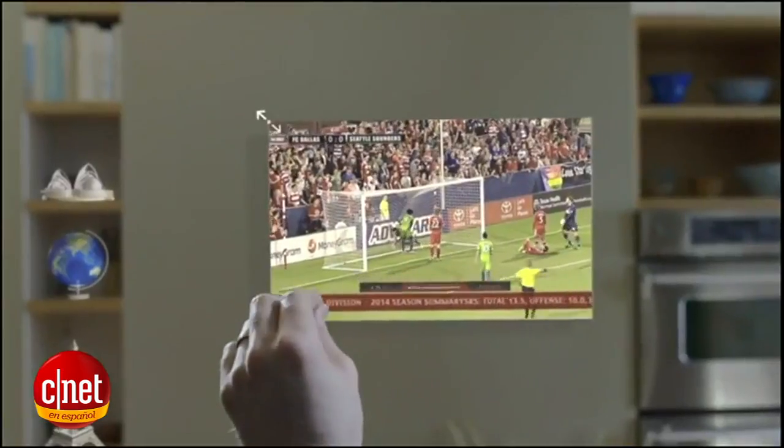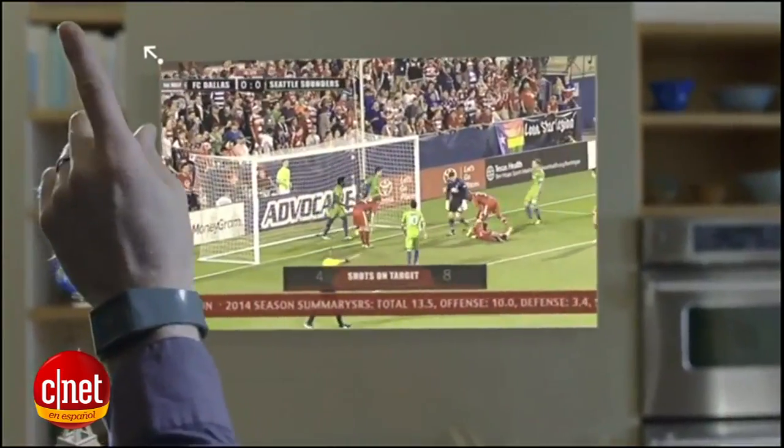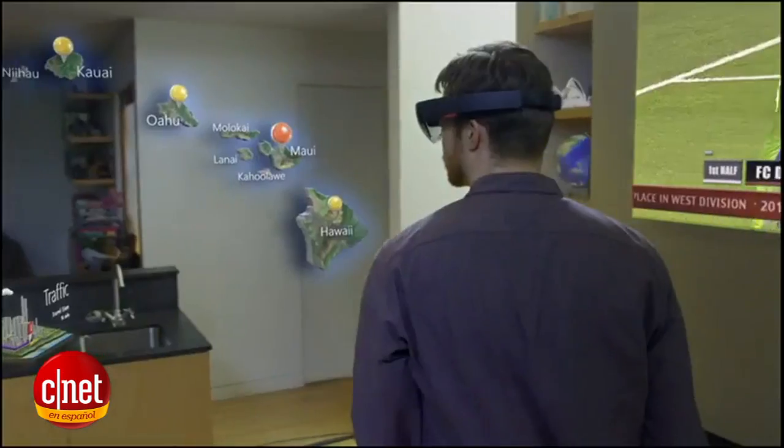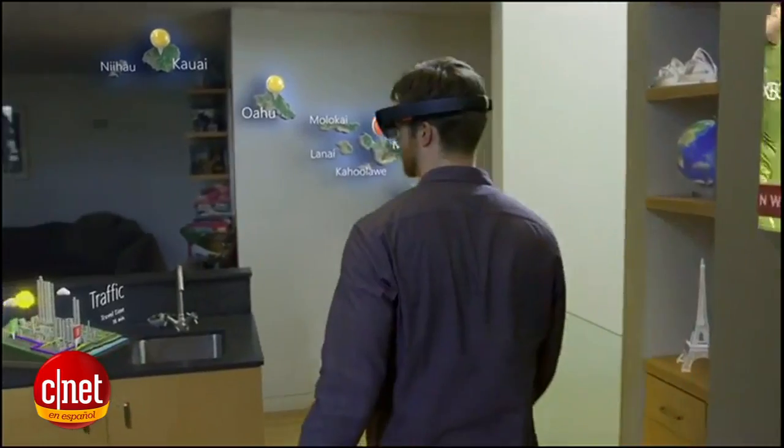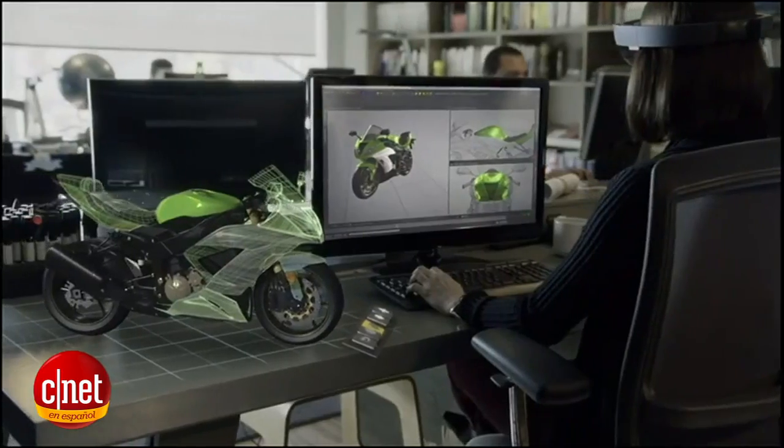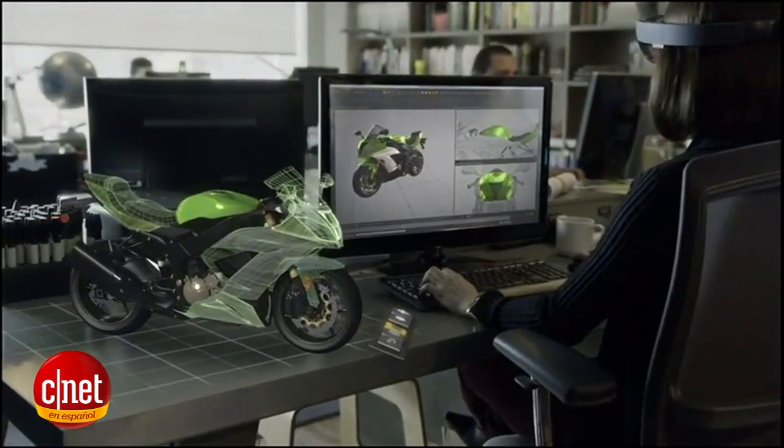This is the world with holograms. What will they enable us to do?